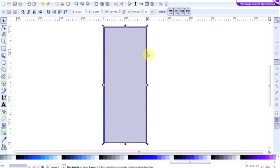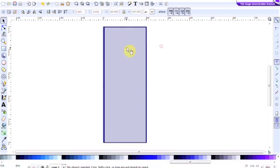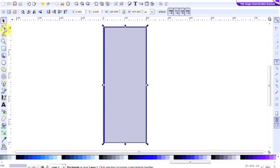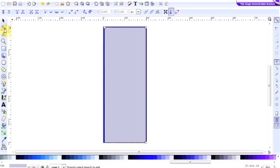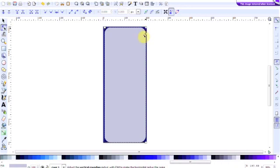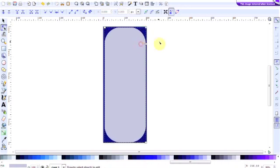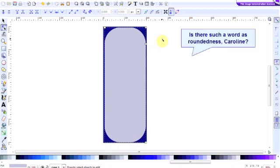Now we do want rounded corners on this rectangle. So first of all select it, just once, and then over to edit paths by nodes. Then grab hold of this little circle here and drag it in until you get the degree of roundedness that you require. So now we've got our background.